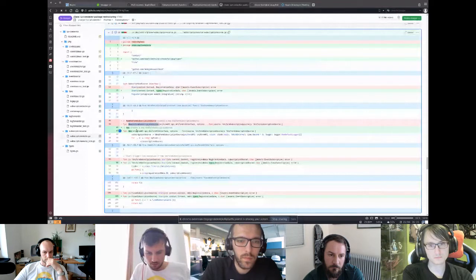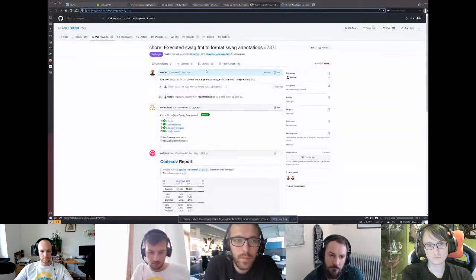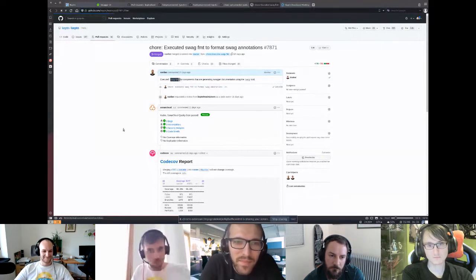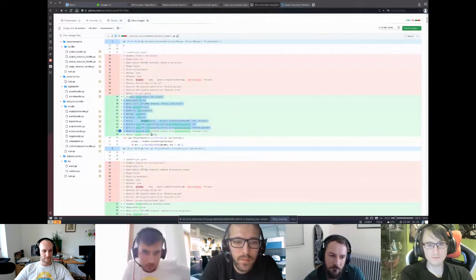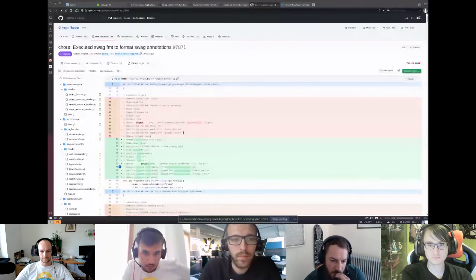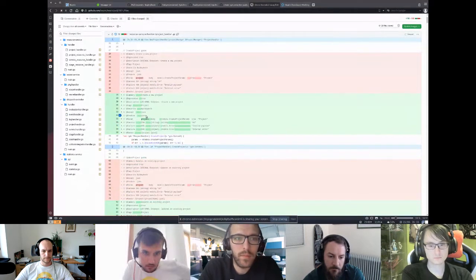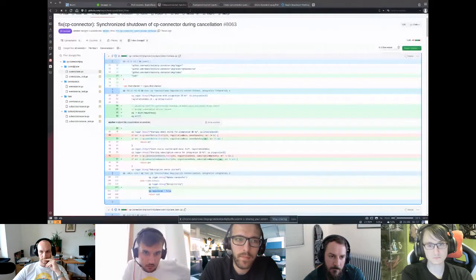One little thing I also explored: where we are using Swagger documentation, the swag command offers a neat little thing called swag format, which I executed for the whole Keptn core code base. It basically just reformats the Swagger comments to be aligned and clean. I think we can put that in a pipeline — it's a useful formatting thing.